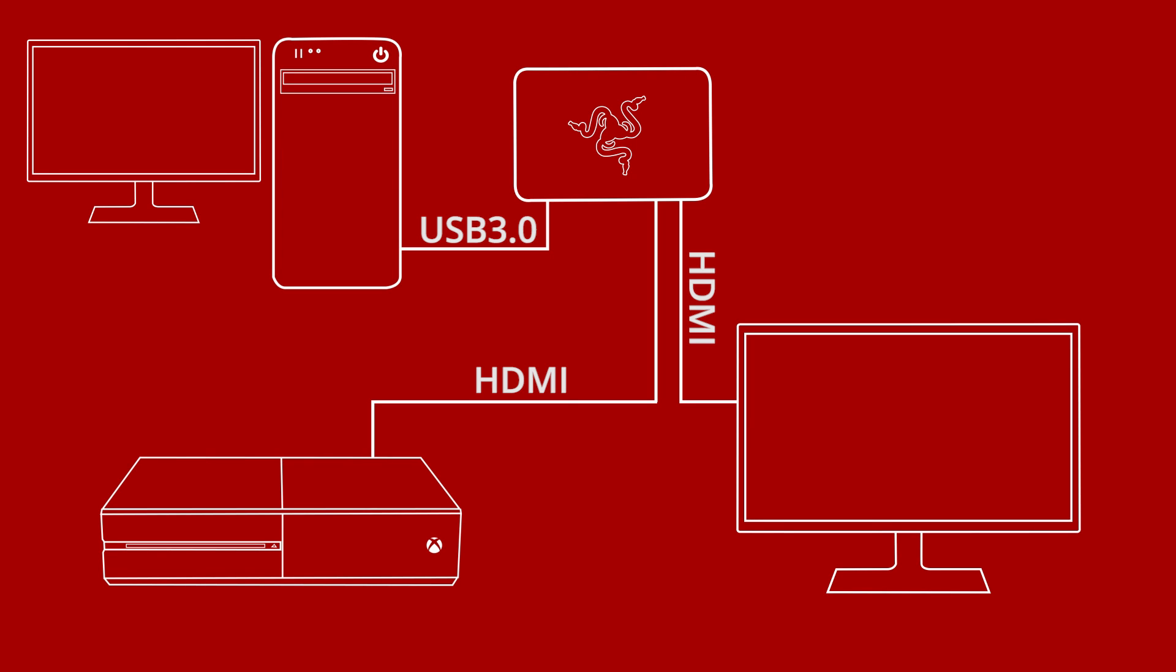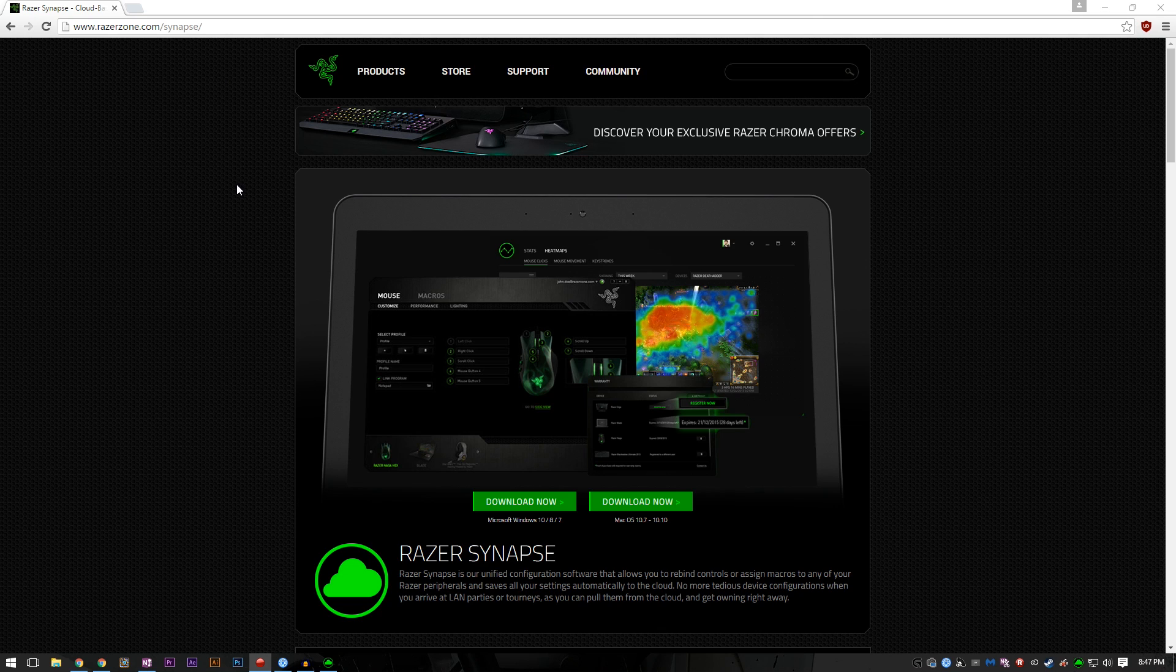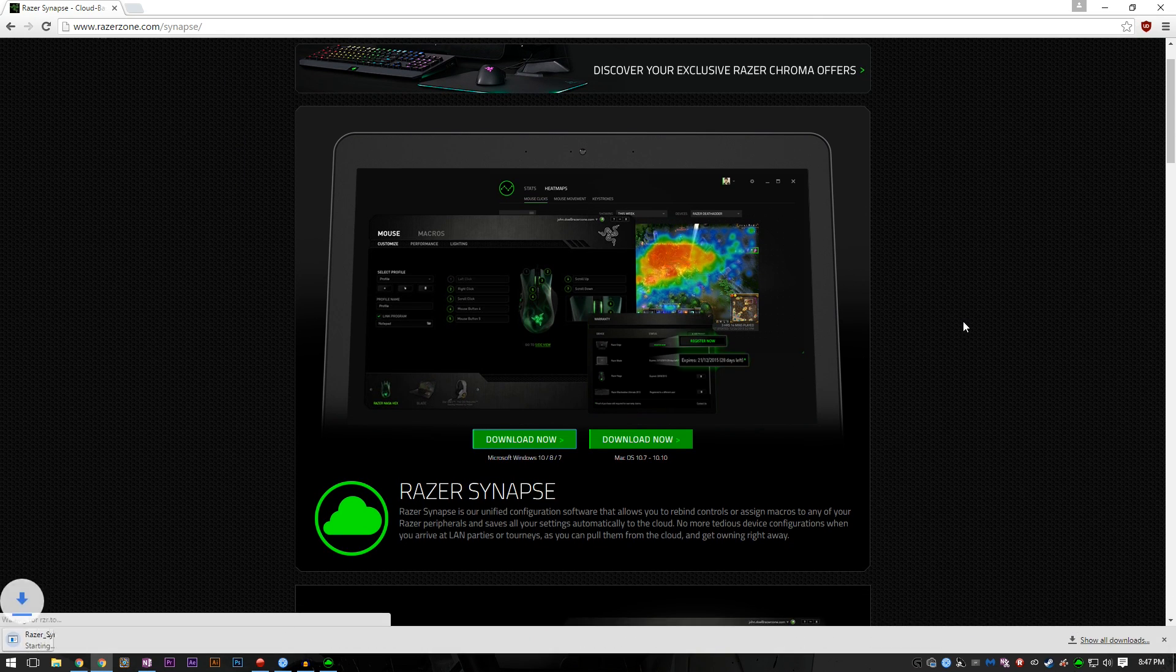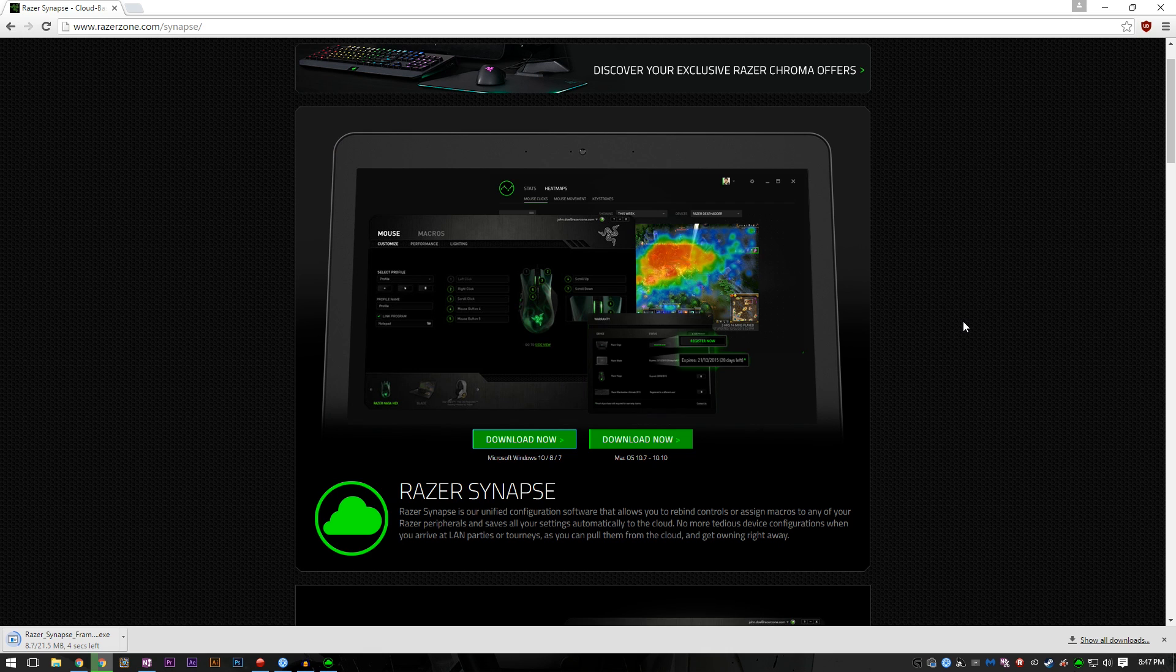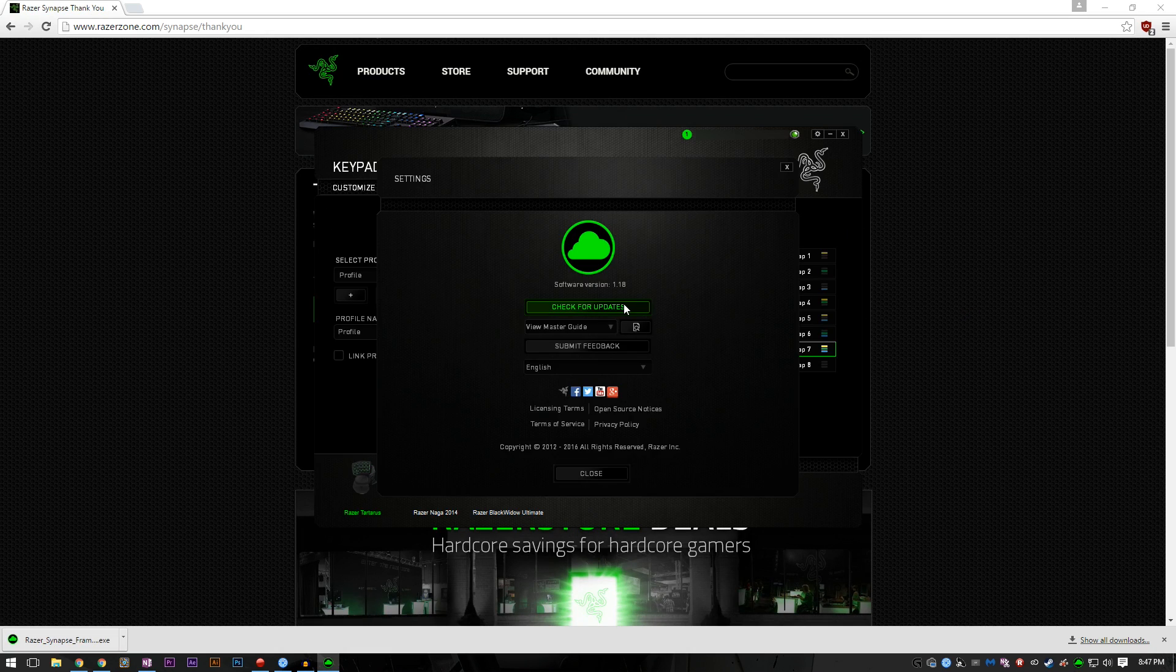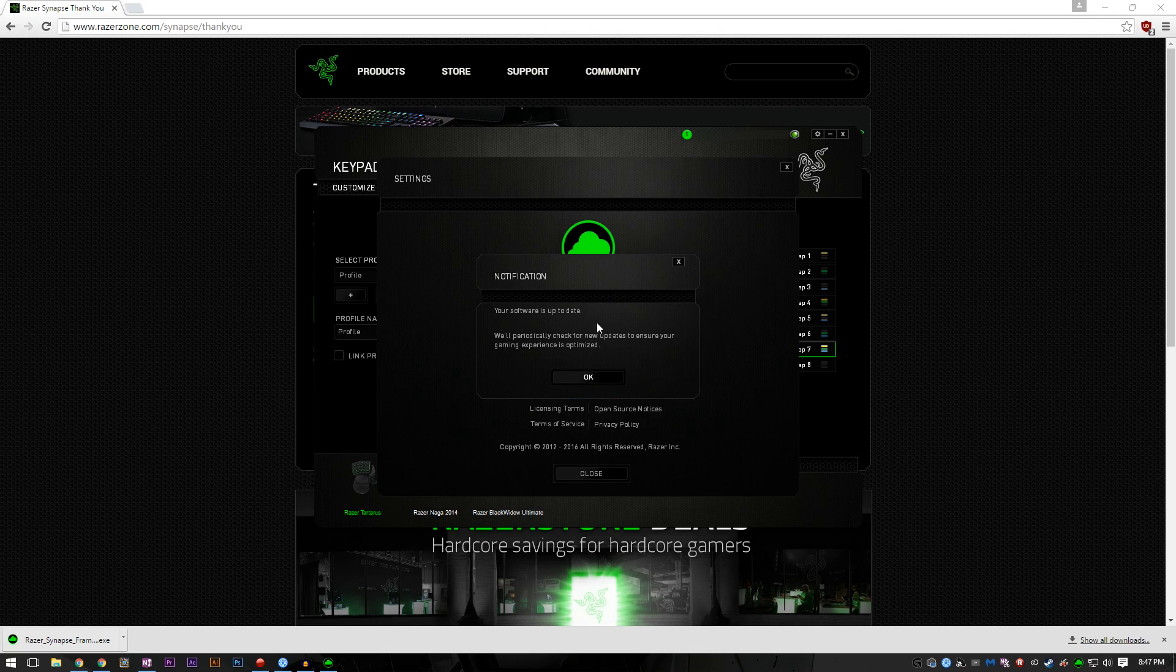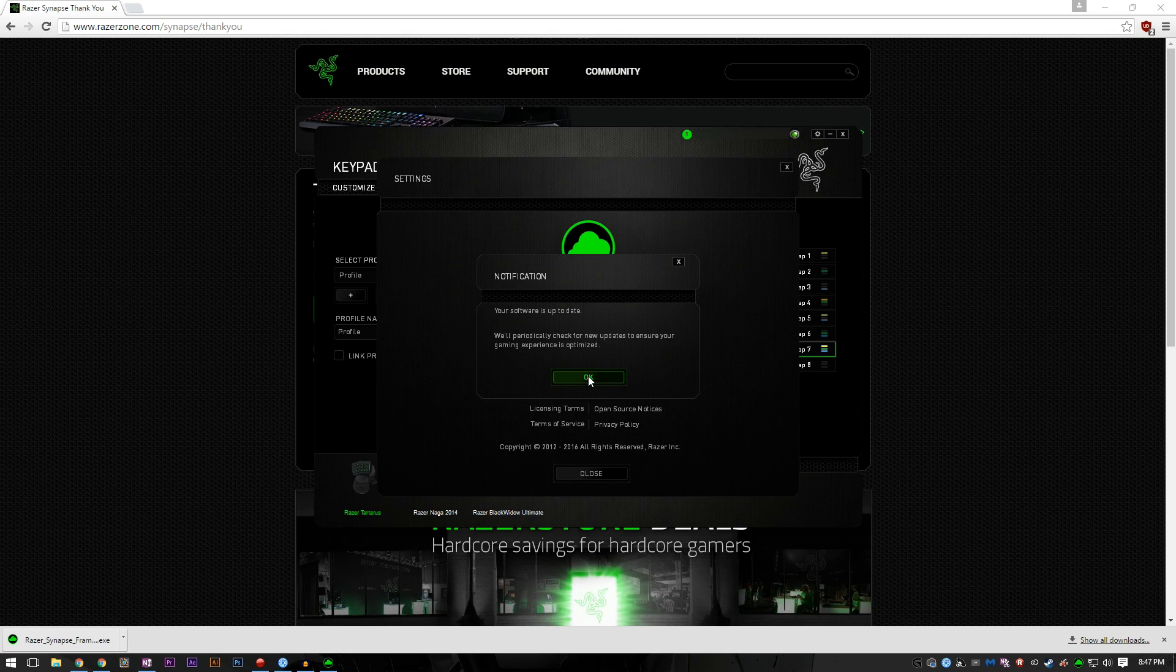Let's move on to the software setup. Links for all the software you will need are in the description. The first program you will need is the latest version of Razer Synapse. So download it if you don't have it or make sure it is up to date if you already have it installed. Having Synapse updated to the latest version will install the drivers needed for OBS to recognize your Ripsaw.